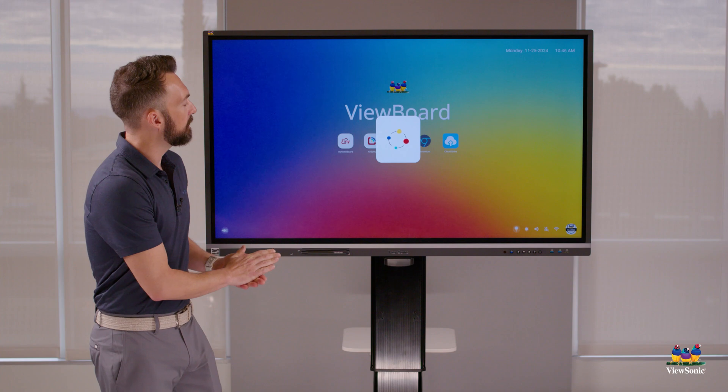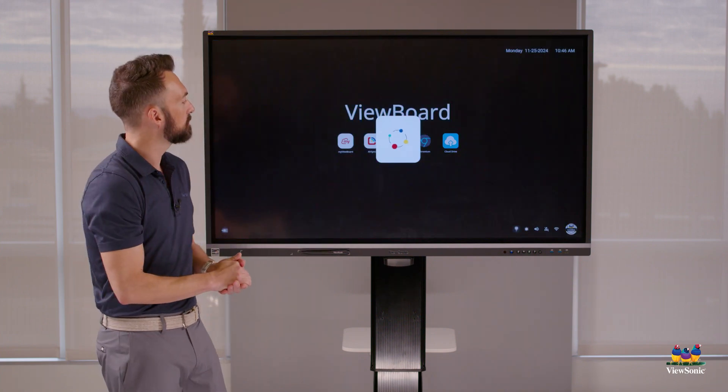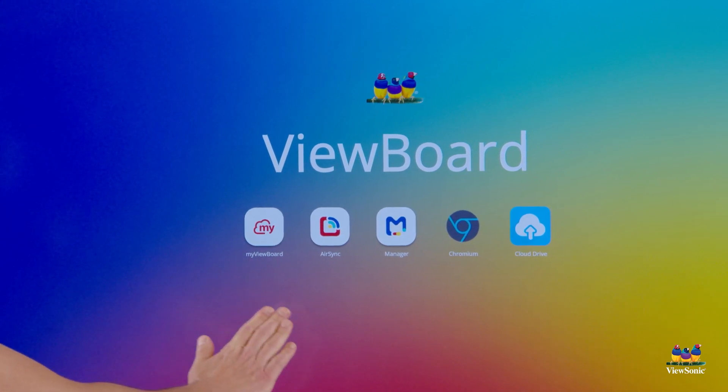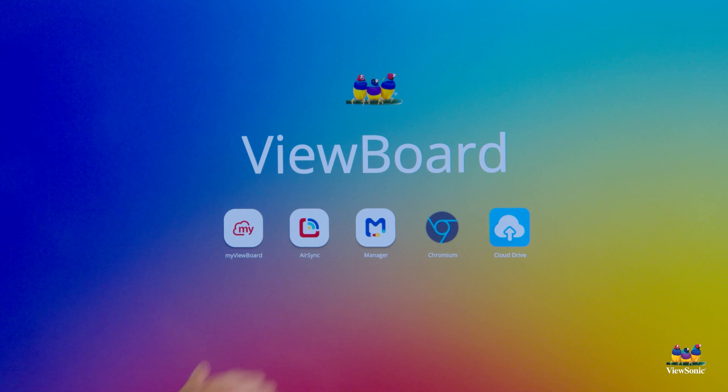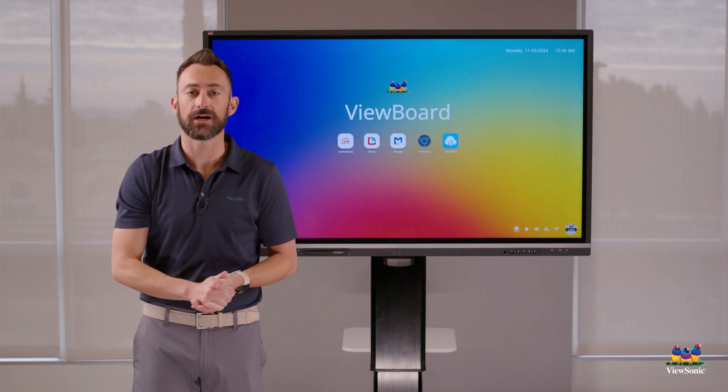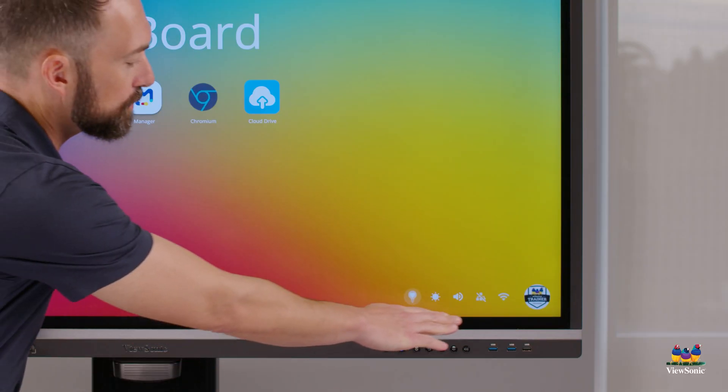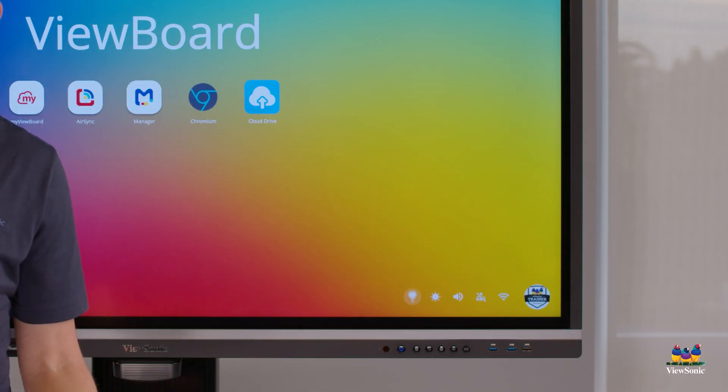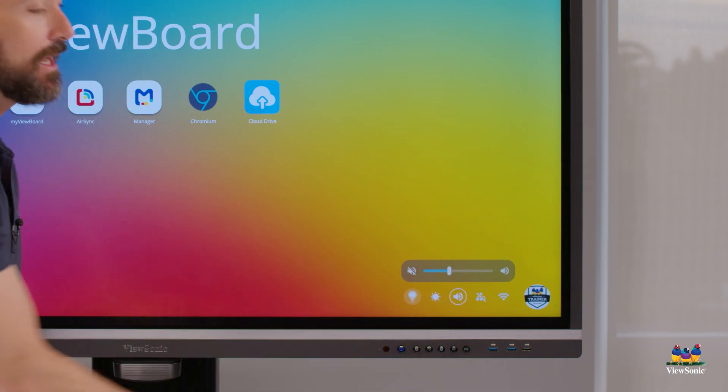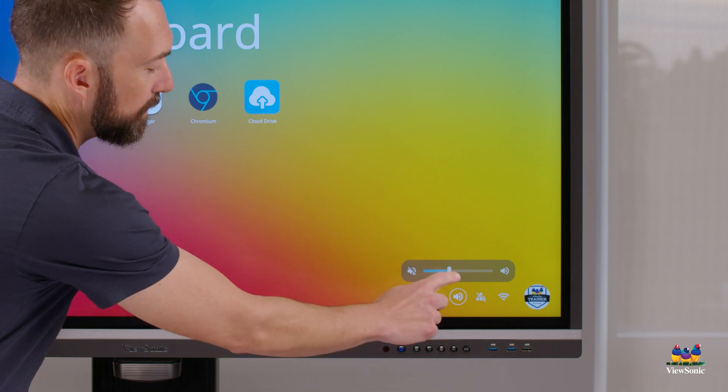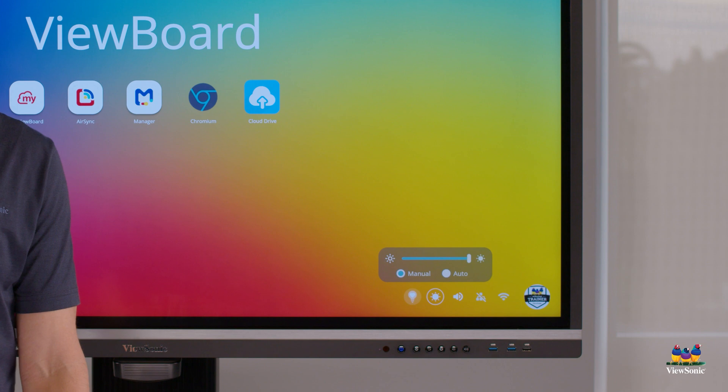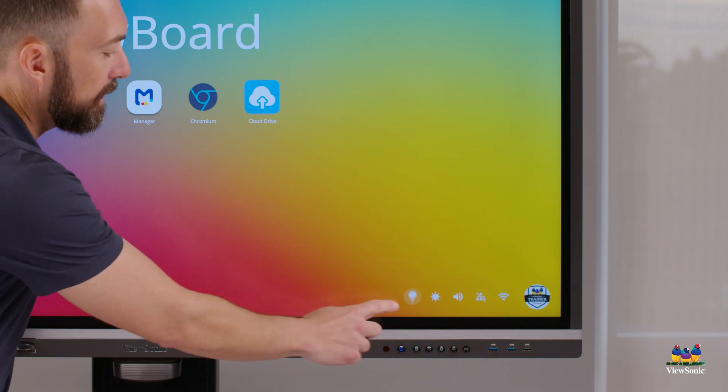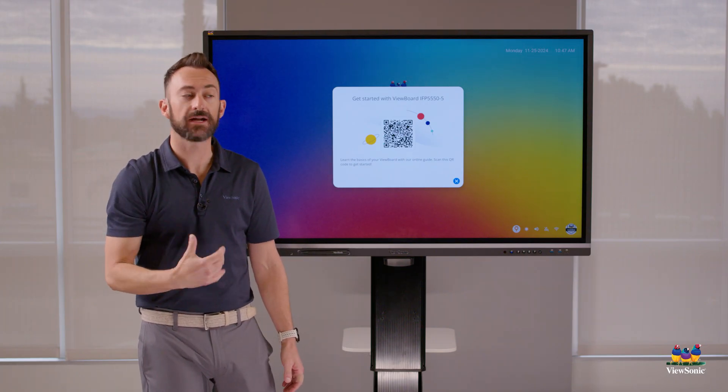Now the home screen here has a few apps already docked onto it - these are your defaults. We have the MyViewBoard App Manager for IT management, Chromium for web browsing, and Cloud Drive to connect your OneDrive or Google Drive. You have some controls down here on the bottom right - the little wifi bars let you know what network you're connected to. You also have another volume control and this sun icon which allows you to adjust the brightness. There's a little light bulb with a heart - this is just a getting started QR code with more pro tips.